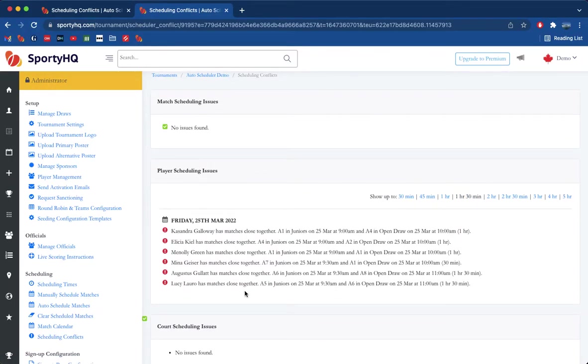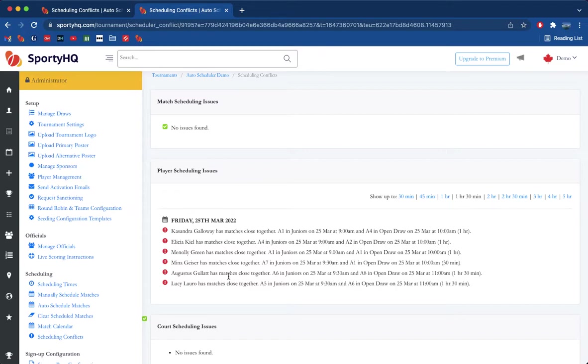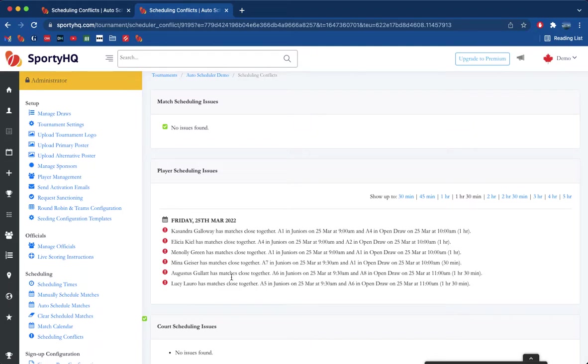You can see a few different conflict errors thrown up here. Someone might be playing at two different venues in the same day. Obviously the most common one is having two matches too close together, and we've got some of them to resolve.